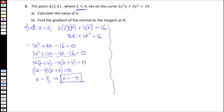For part B of this question, we are required to find the gradient of the normal to the curve at A. We can start by finding the gradient of the tangent to the curve at A, which is the same as the gradient of the curve at A. To find that, we have to find dy over dx by differentiating term by term.